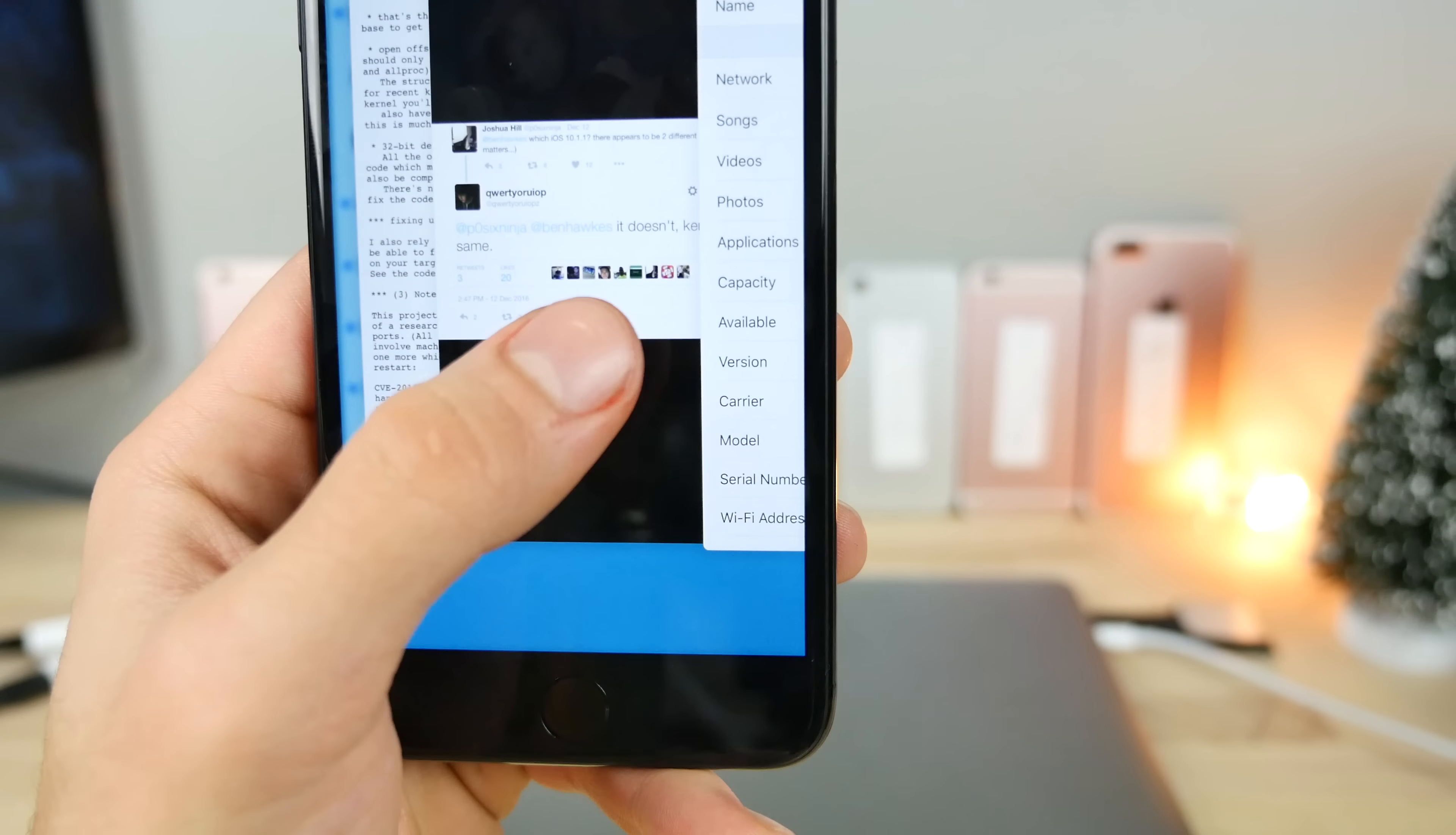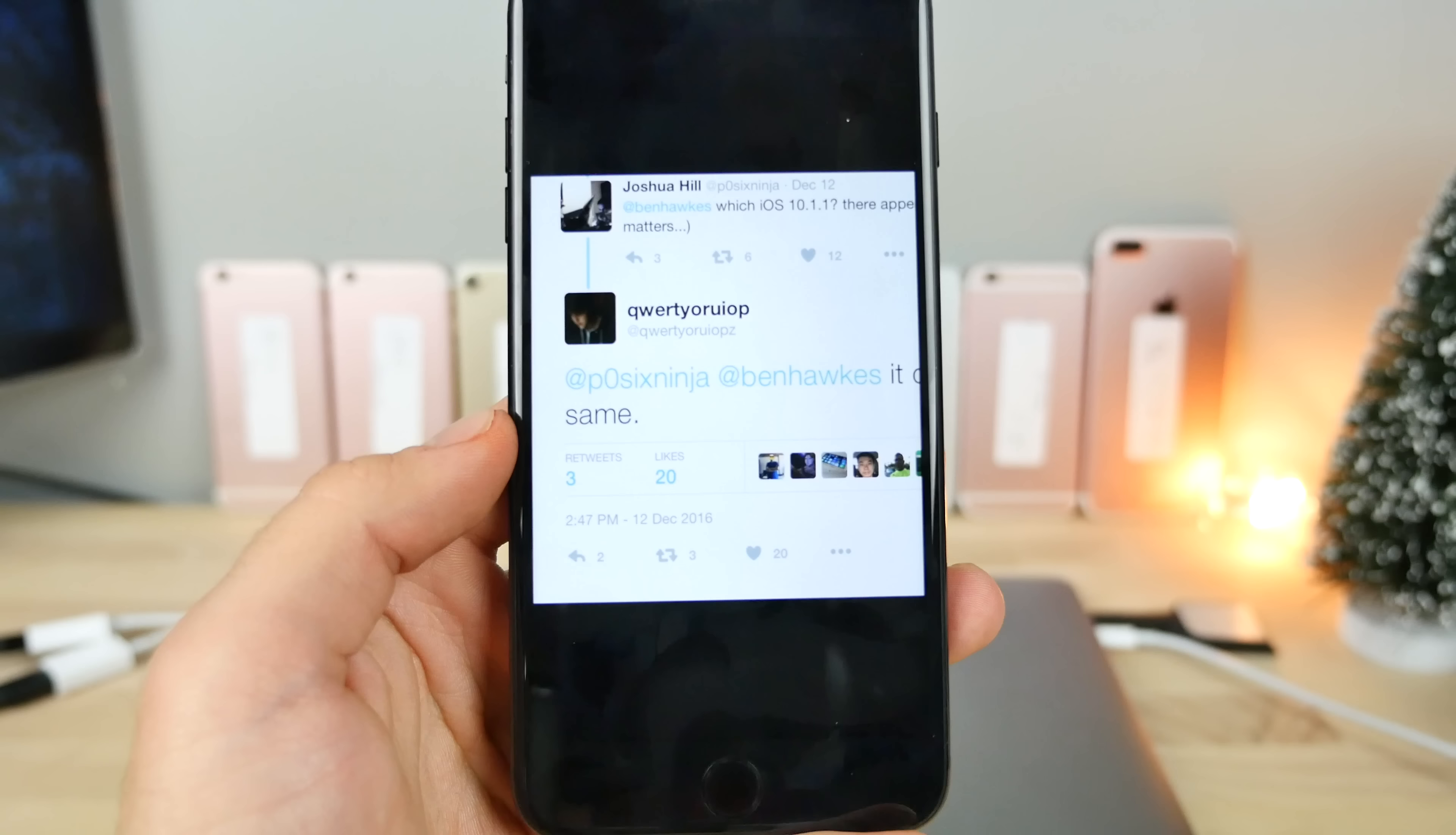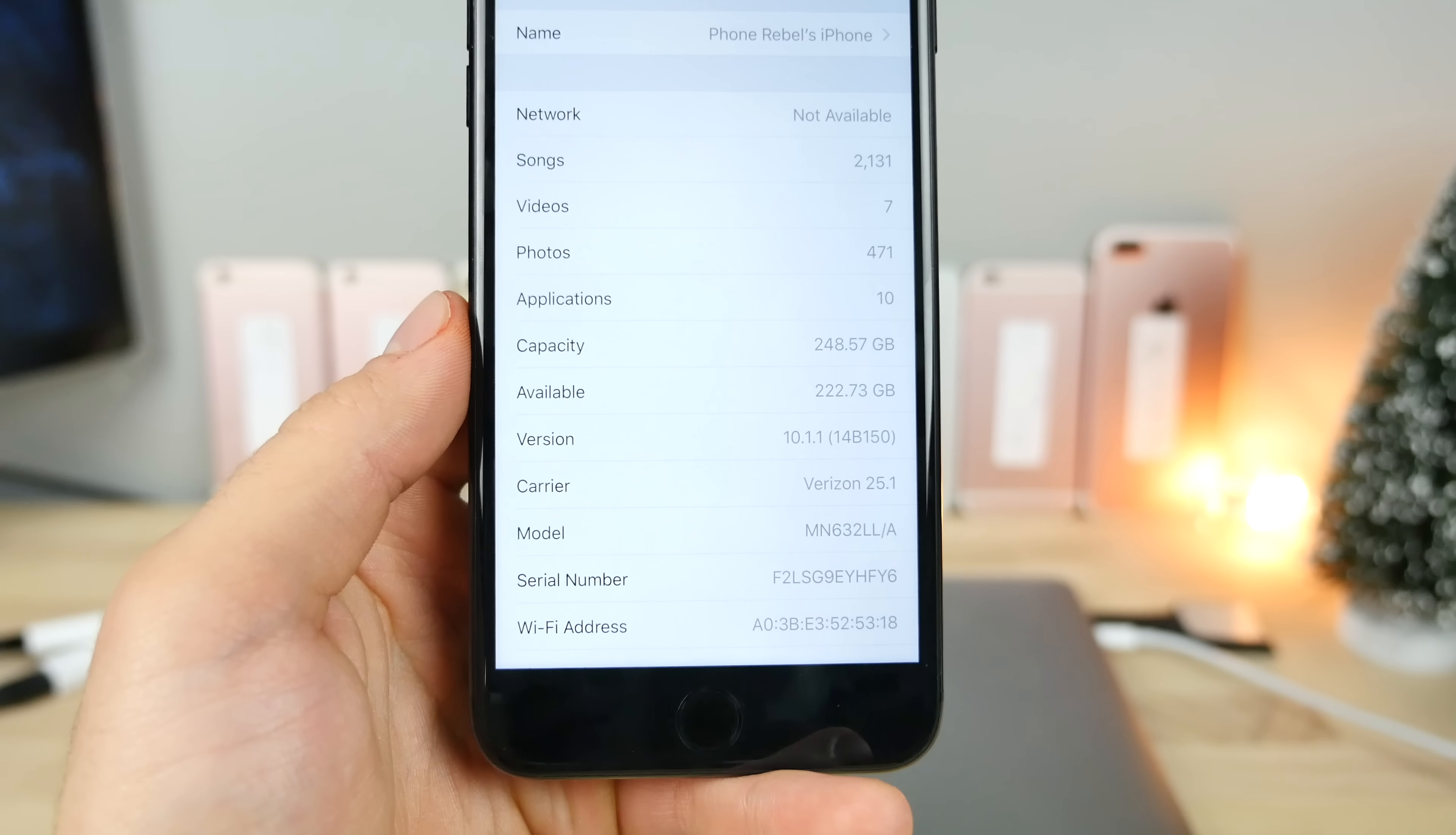But Luca Tedesco did respond to someone and basically said, they asked which iOS 10.1.1, there appears to be two different versions if it matters. And he said it doesn't. Kernel is the same. So the kernel version is the same on both builds of 10.1.1. So basically it doesn't matter. Just get to 10.1.1, either build number.